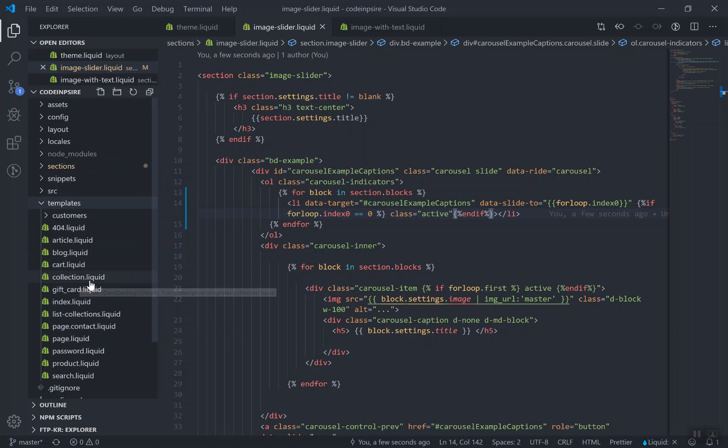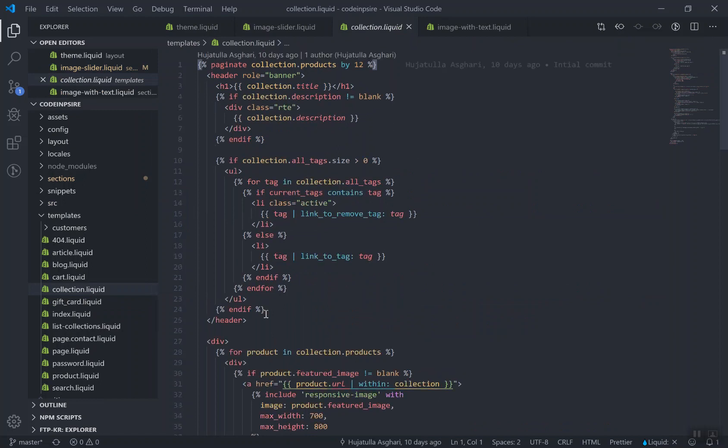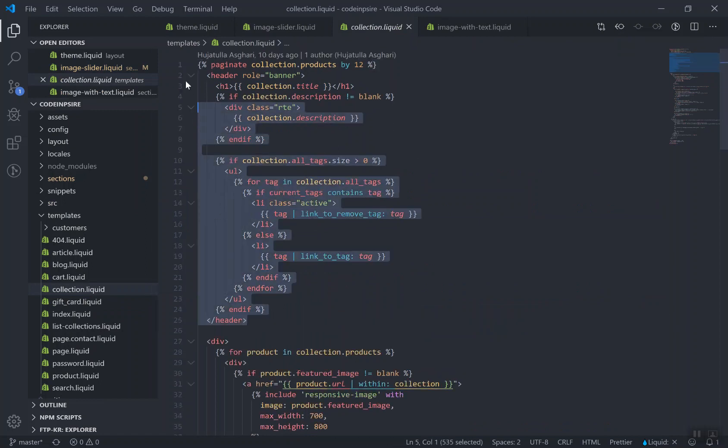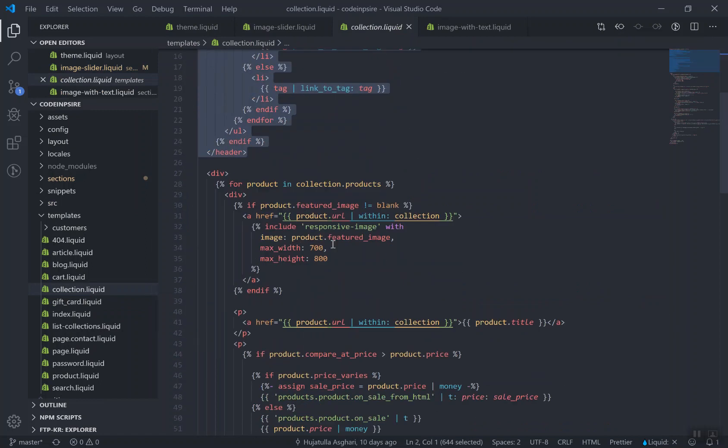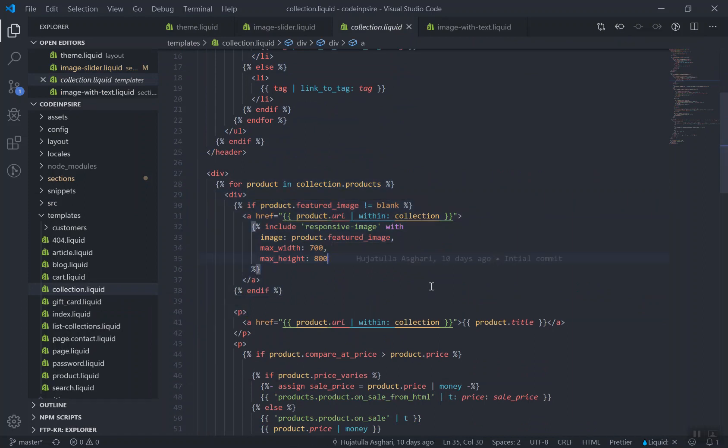If you open this one here, this is the header for the collection. It has some settings and this is where it is going to display all those products. Currently it does not have any design so we'll design this in this video.